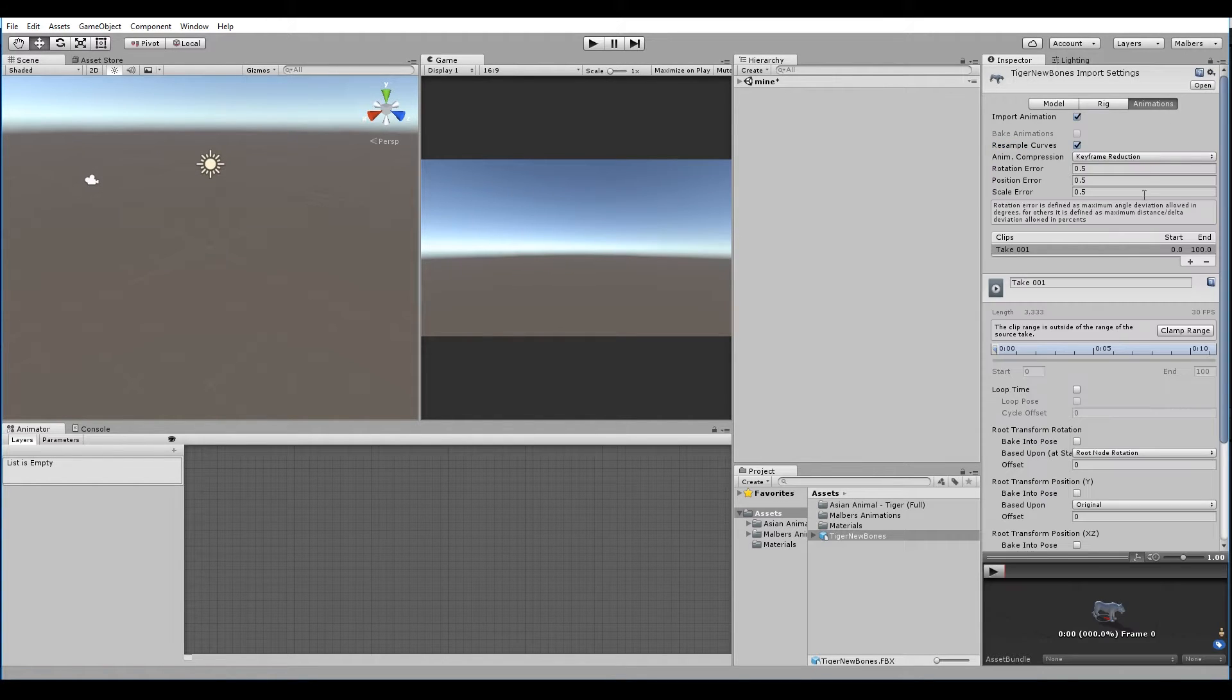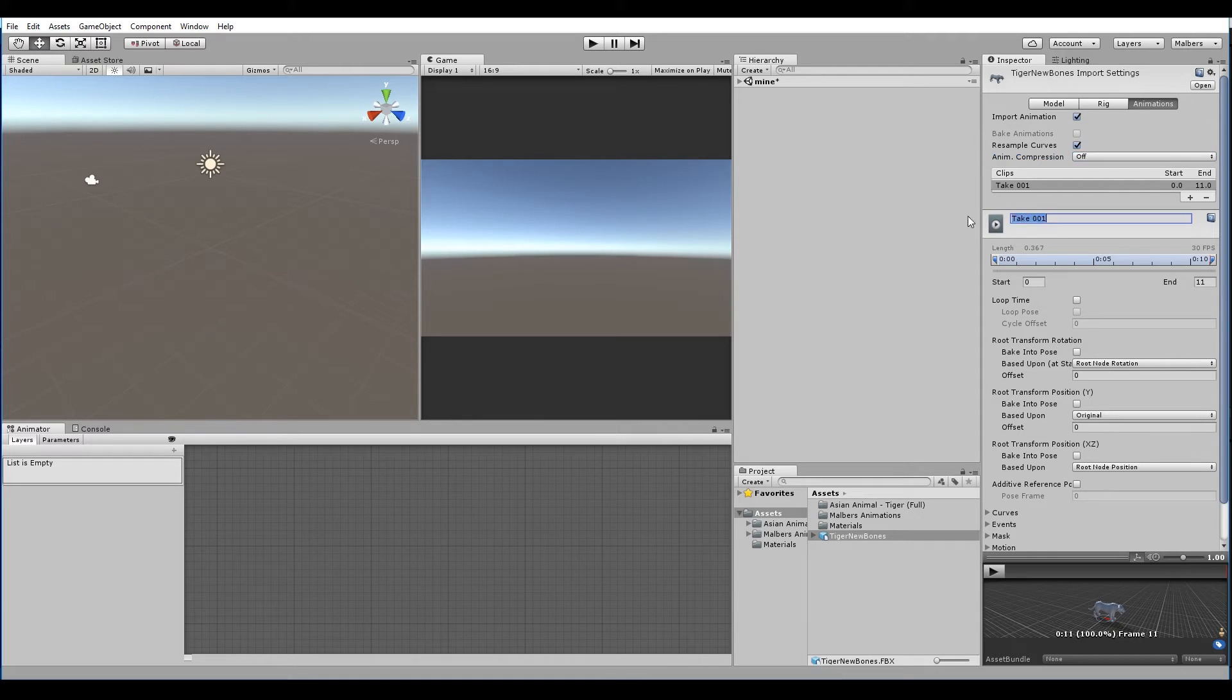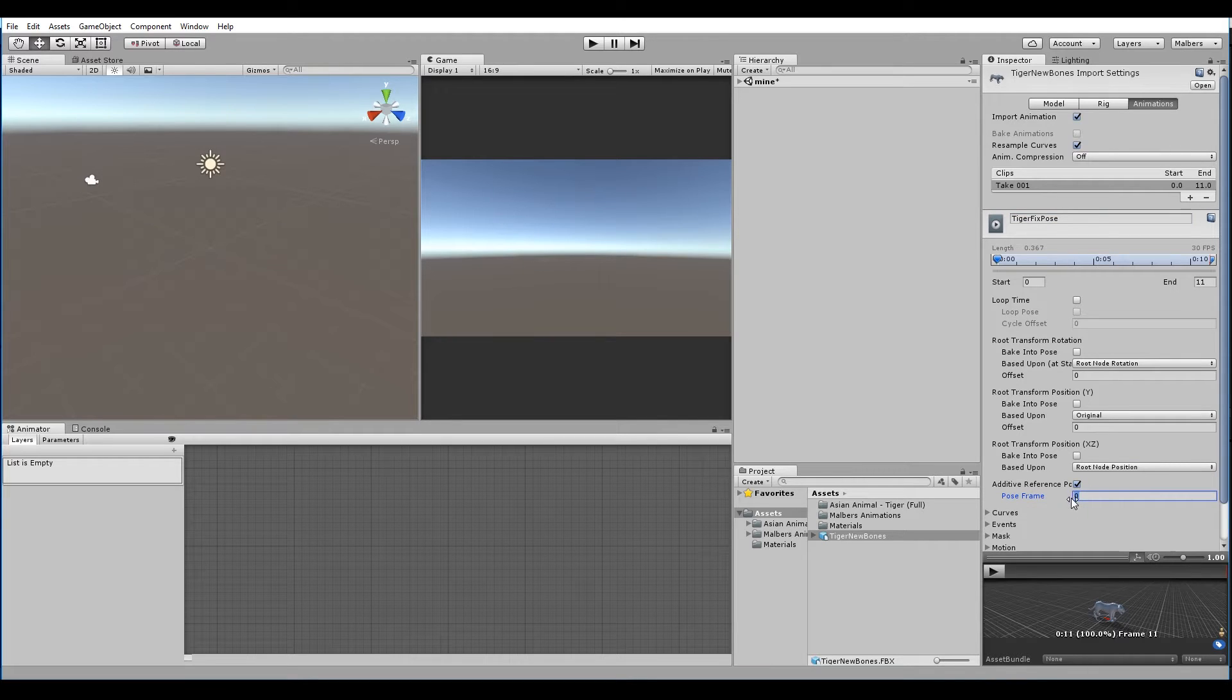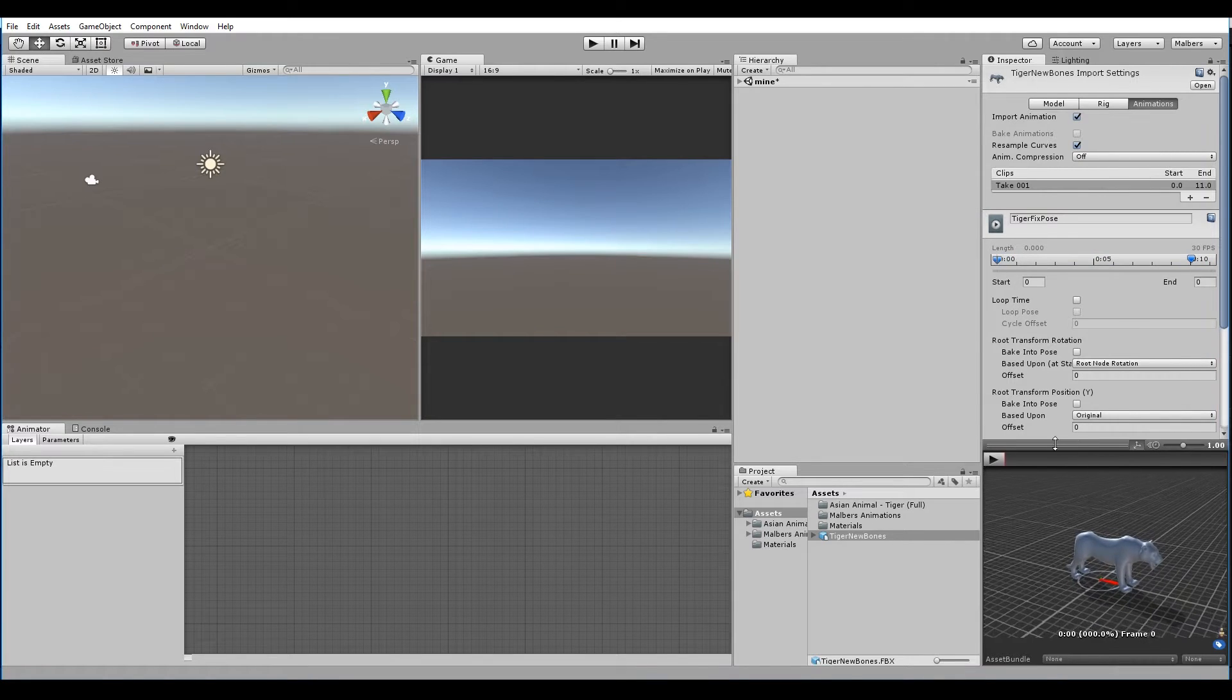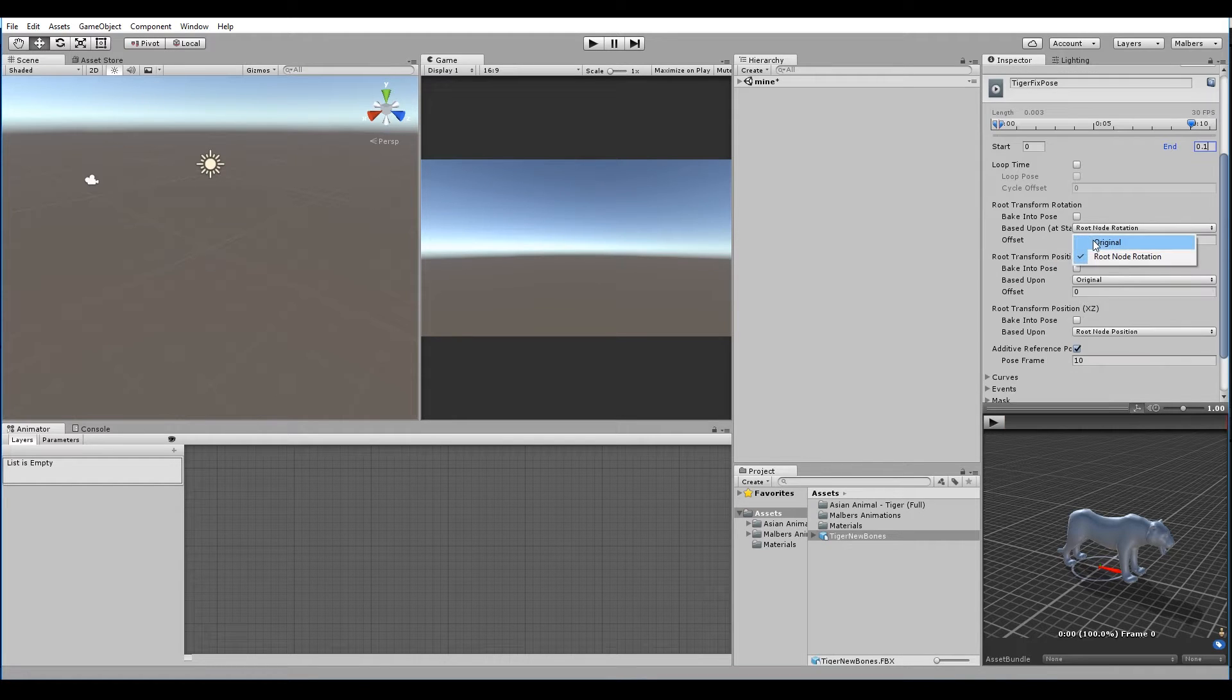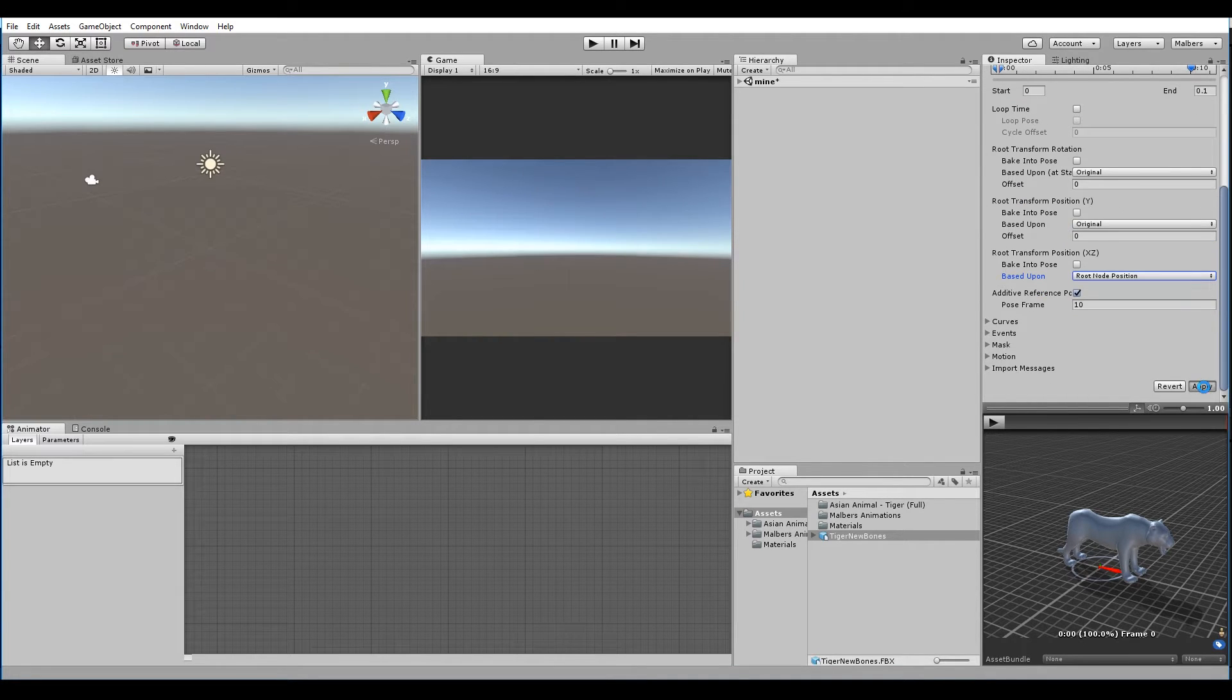We change the animation compression to none. We clamp the range. Let's rename this clip as tiger fixed pose. We know that the original pose is in frame 10, so we hit additive reference in frame 10. Then we make the clip from 0 to 0.1. We set base upon original in rotation, original in Y position. We leave root node position in X and Z.